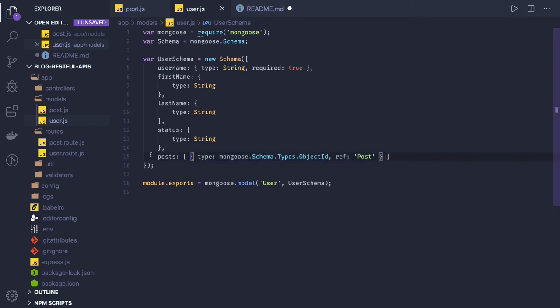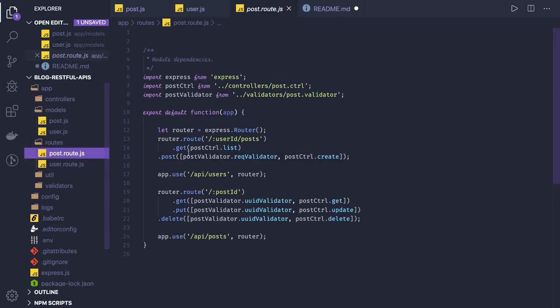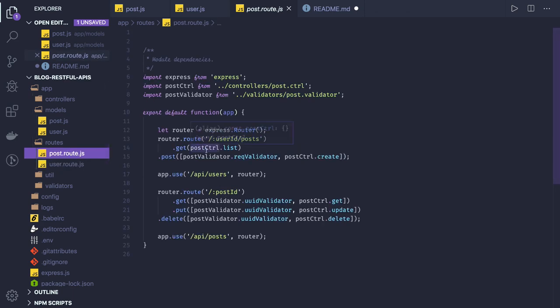What we already have in the basic skeleton is we have already written the routes. Now we have to write services and our controllers. Controllers will talk to services.